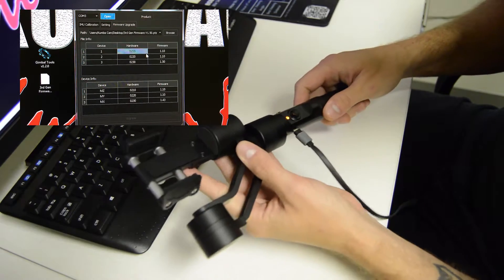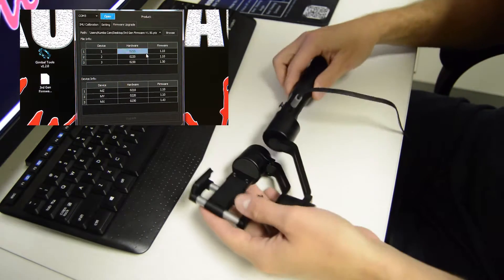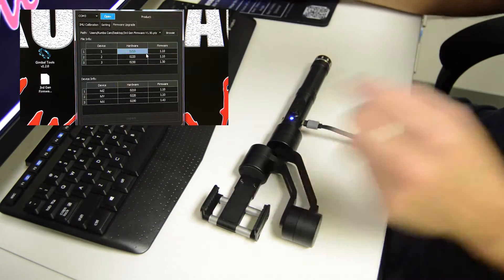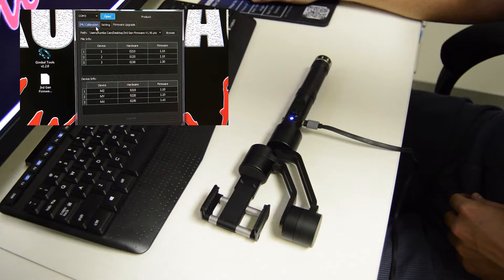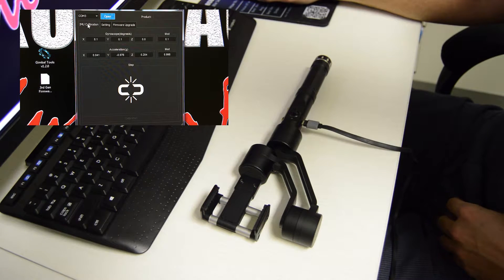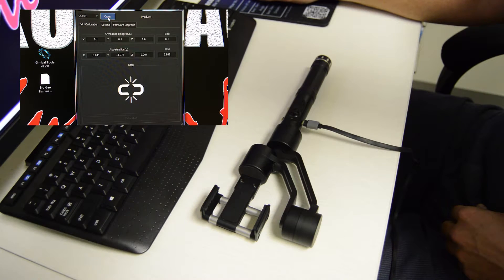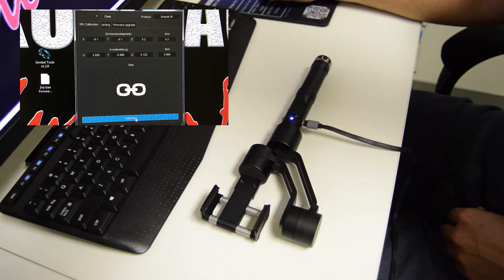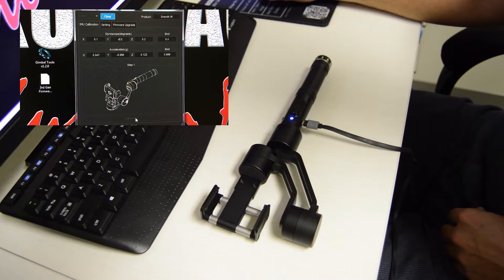You'll get the little movement. And then you're going to come back, go over to IMU calibration, hit open. And then you're going to hit calibration.